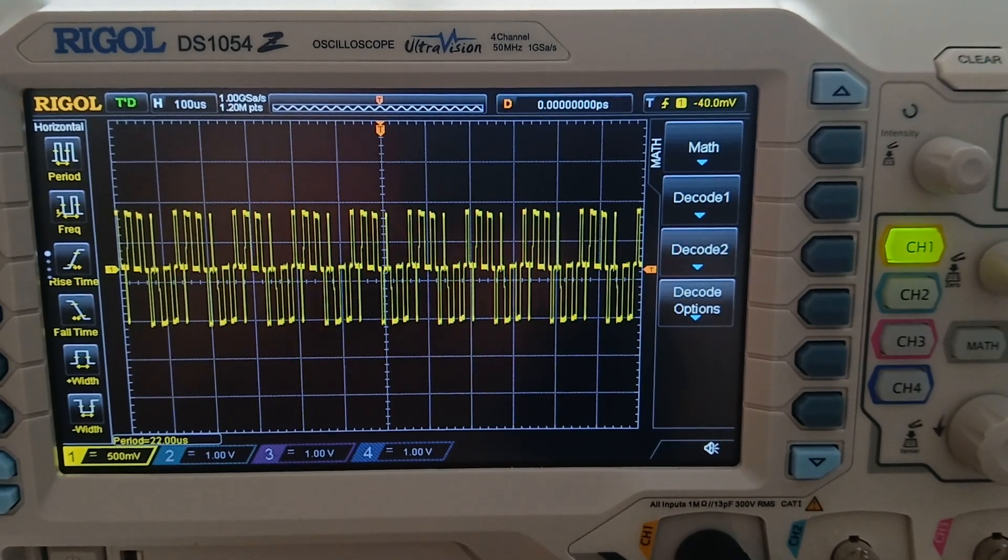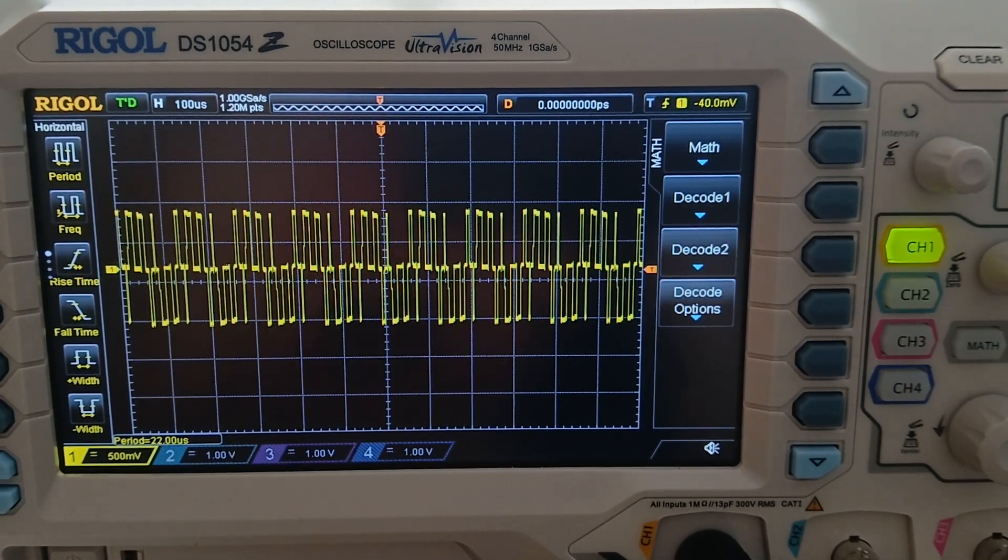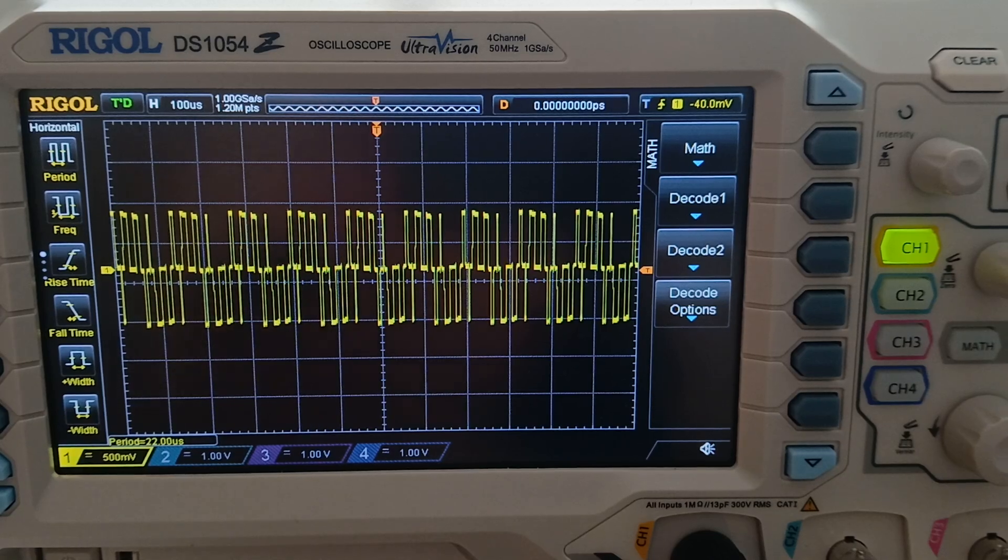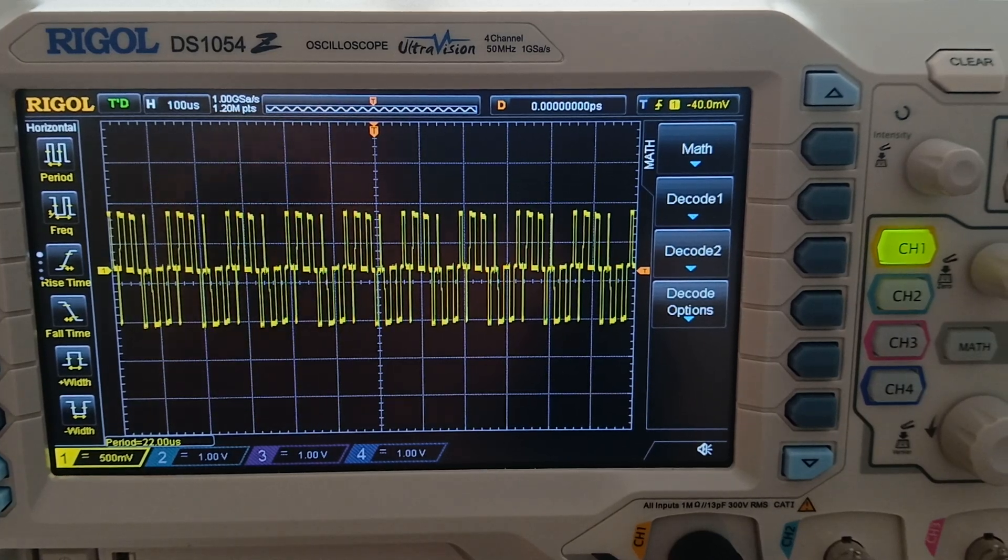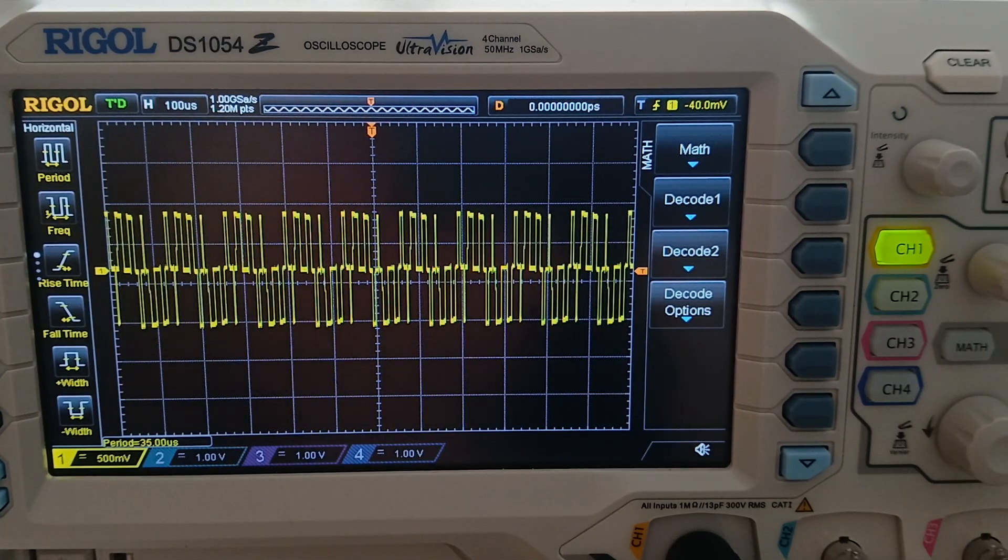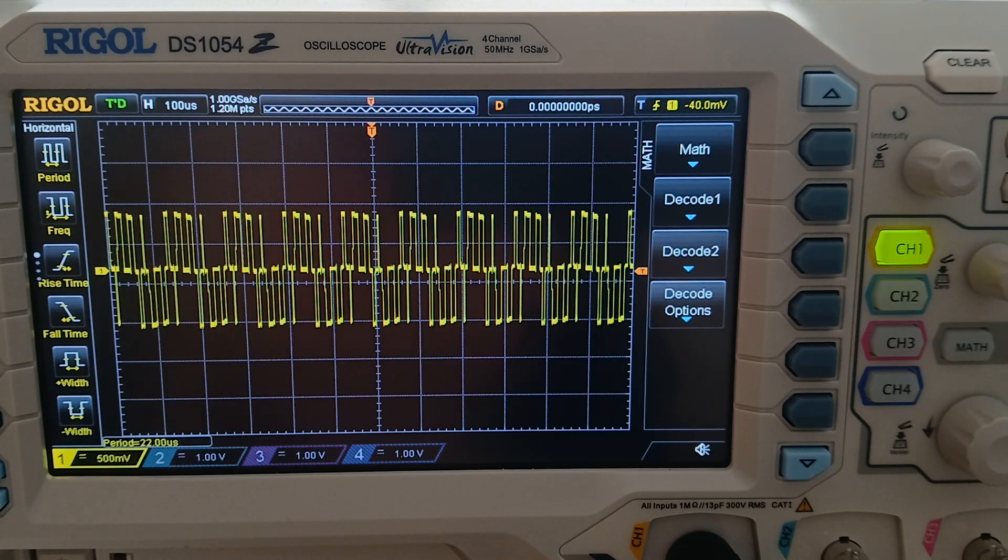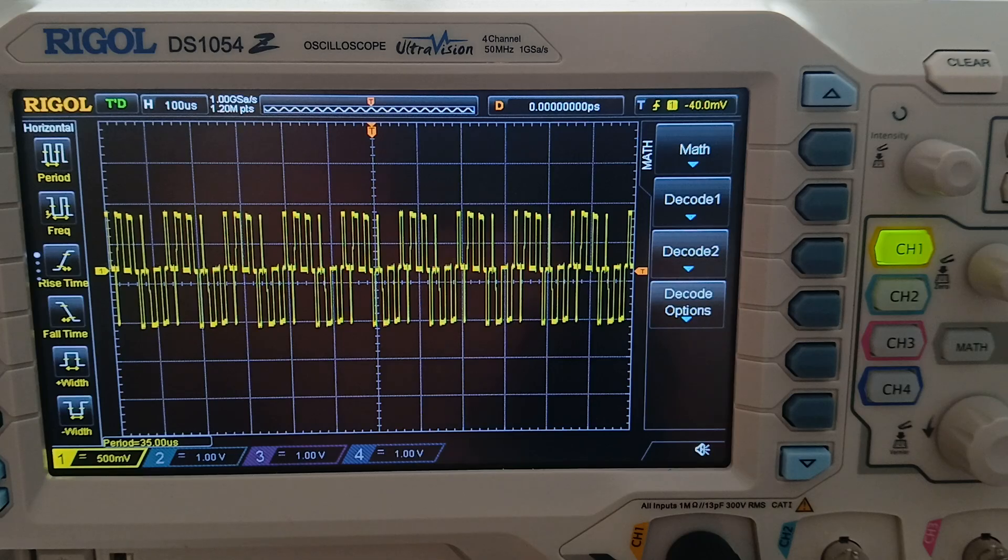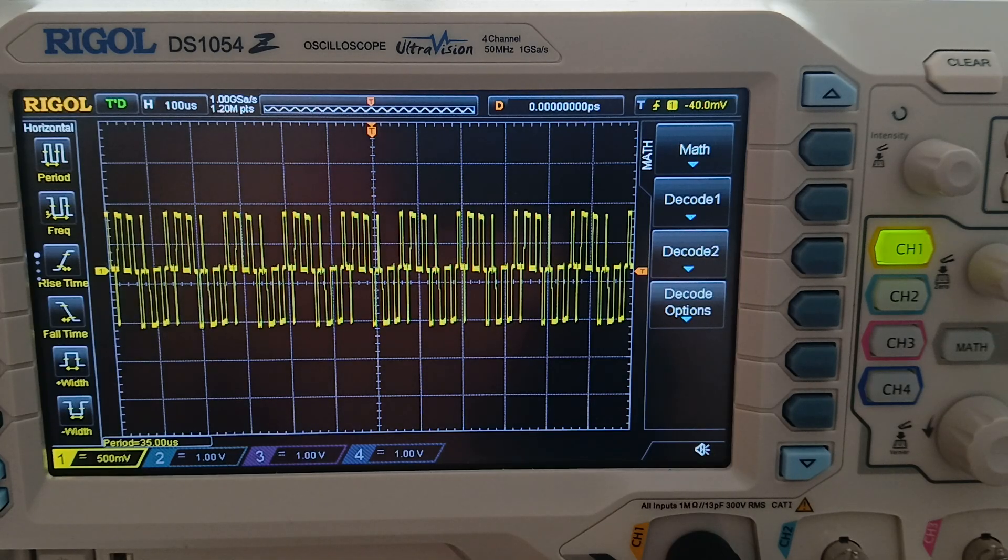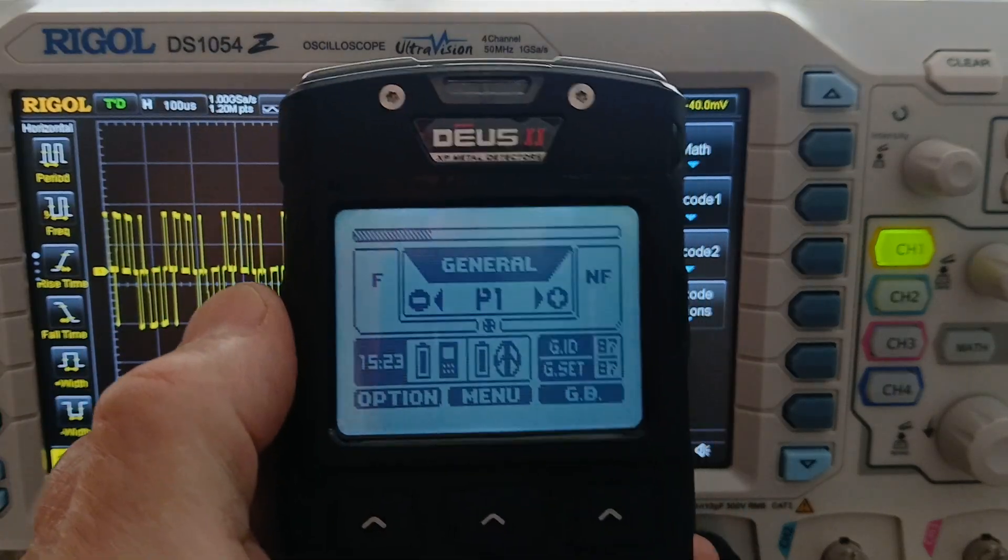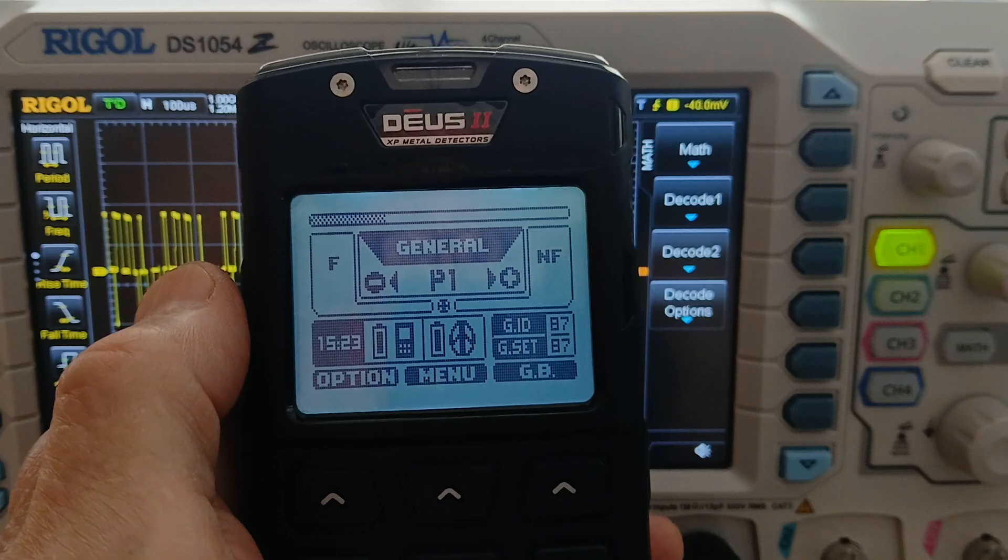Well folks, it's taken a good bit of time to go through this XP Deus 2 and the different transmit frequencies. We went through 14 max, 24 max, and today we're going to finish it up with the XP Deus 2 in 40 max. First program is general.